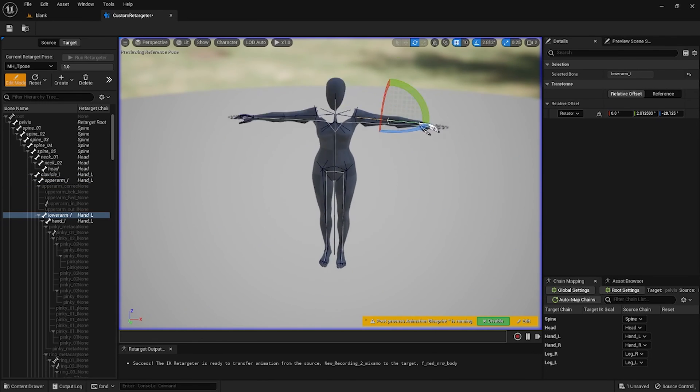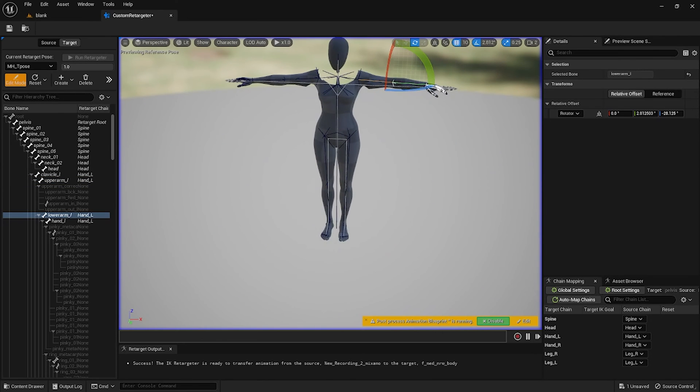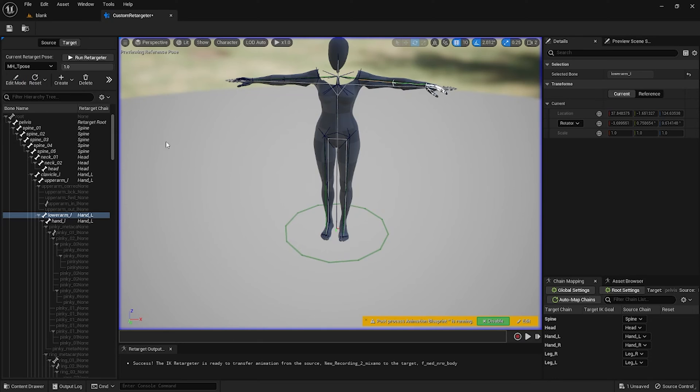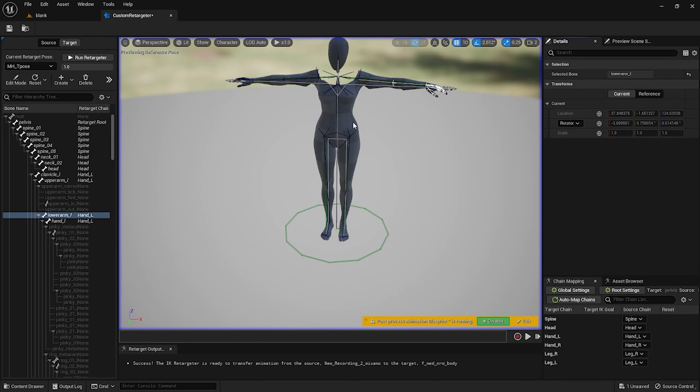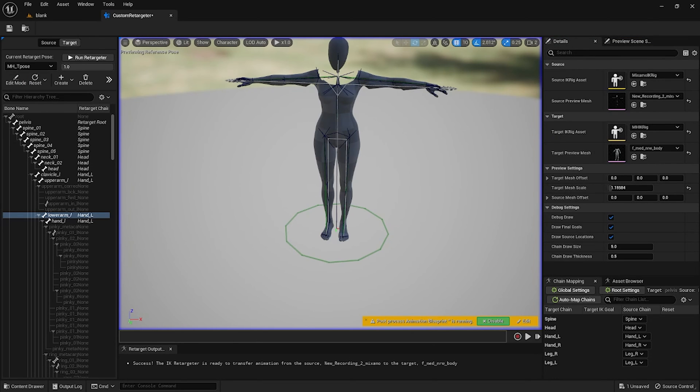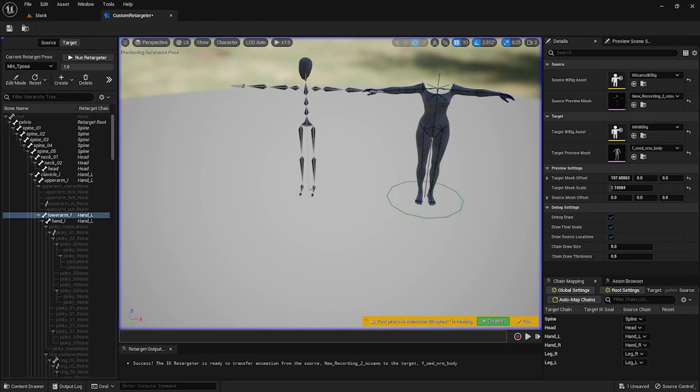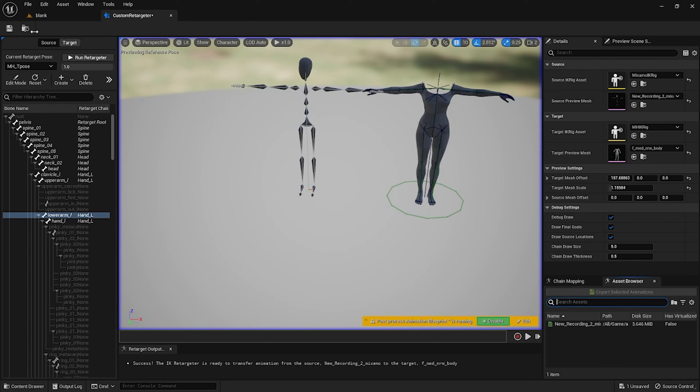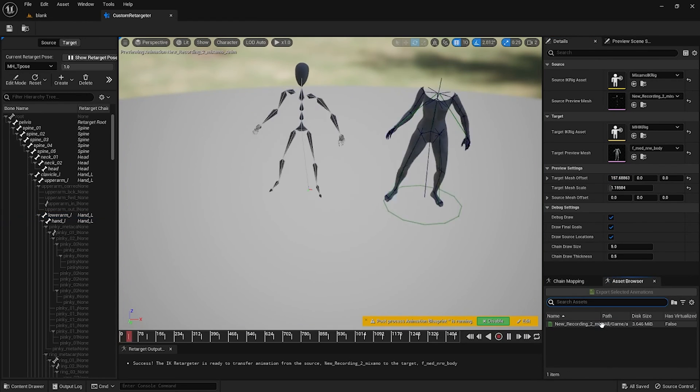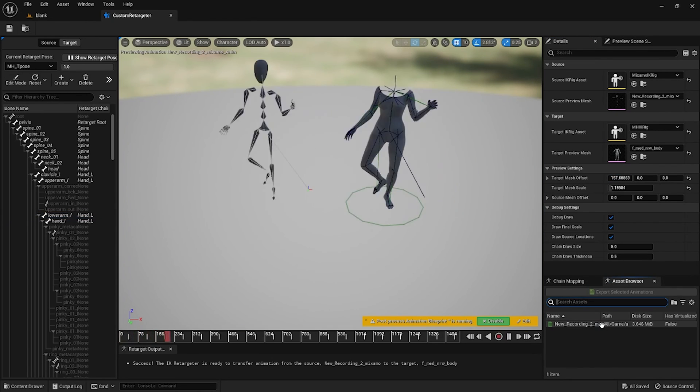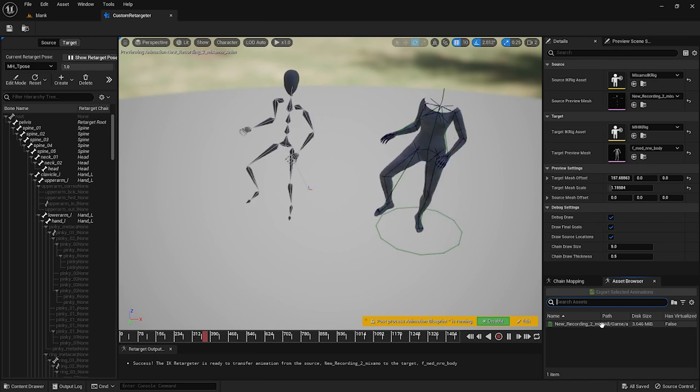Once finished, all you have to do is just click Edit Mode again. I moved over the target mesh on the offset just so I could click the animation and watch them both play to make sure everything's working.